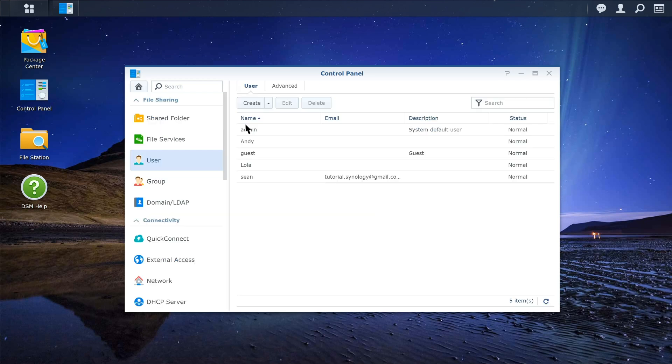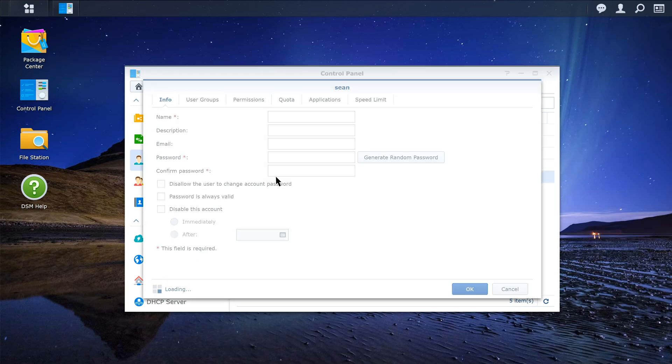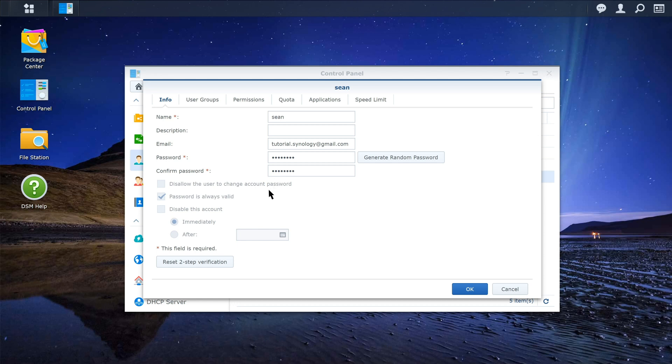Double-click on the user account where 2-step verification needs to be disabled, and click Reset 2-step verification at the bottom left corner of the info page.